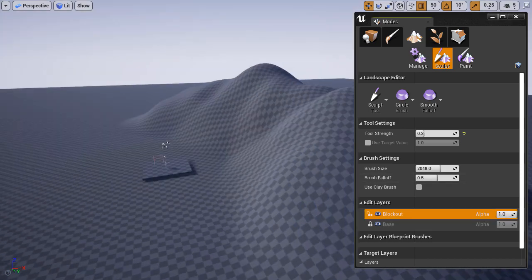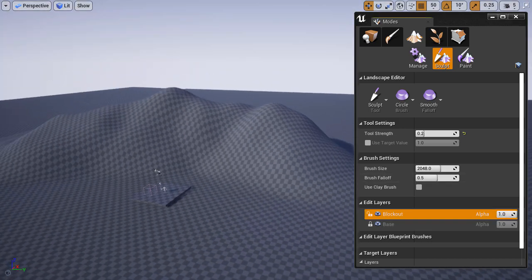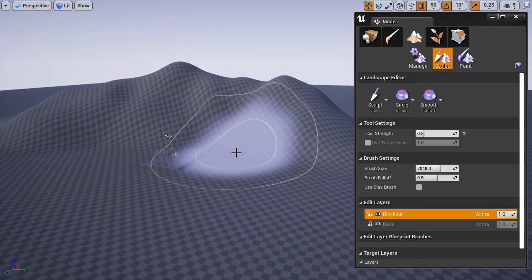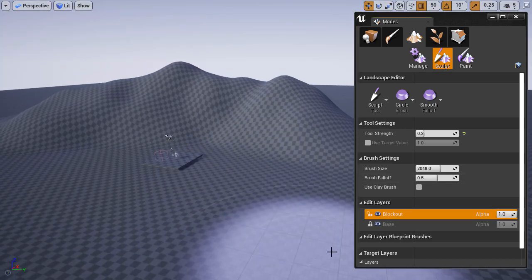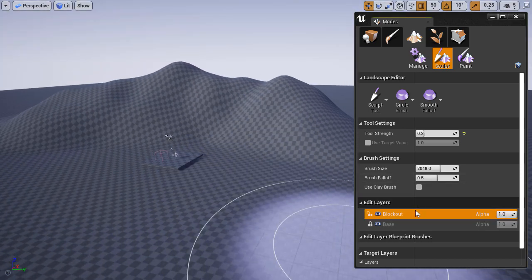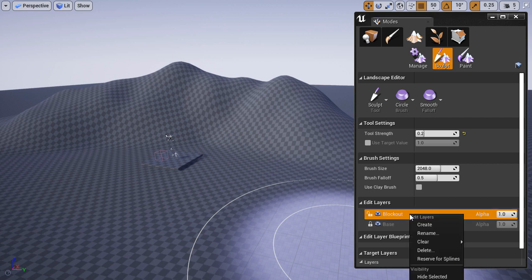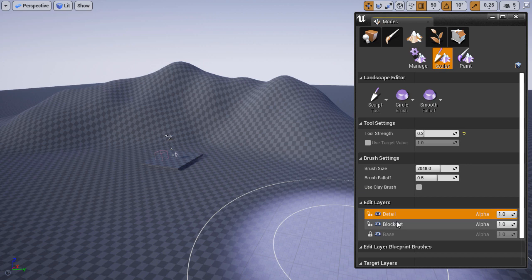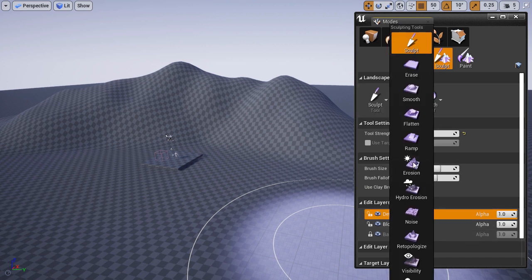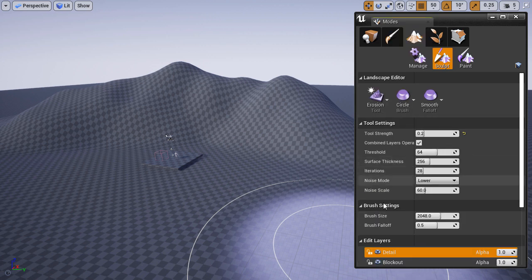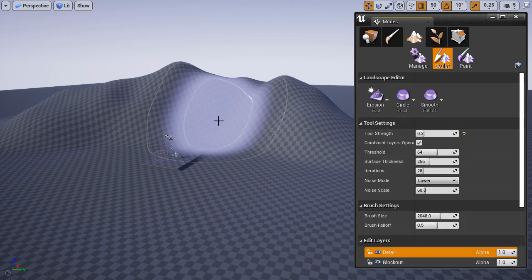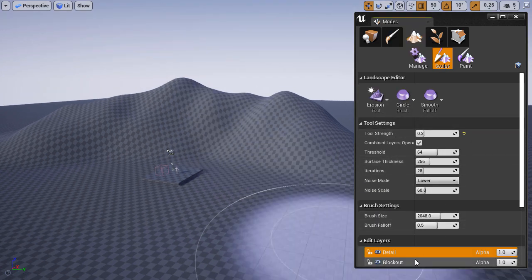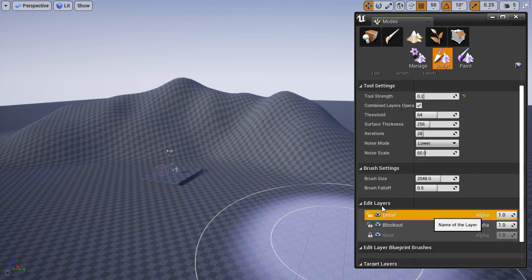Next, let's create another layer to sculpt some detail. I'm going to right-click, choose Create, and rename this layer to Detail. Then I'll choose the Erosion tool, adjust a few settings, and begin to apply.